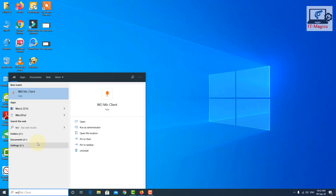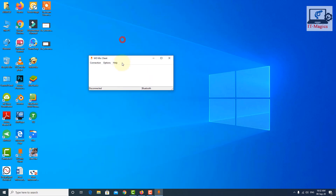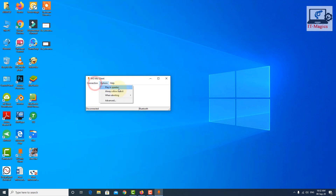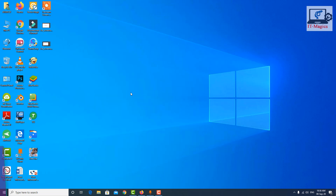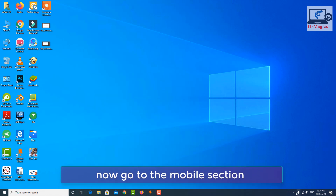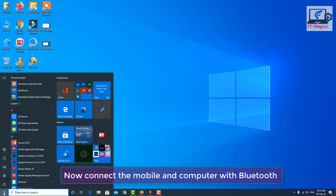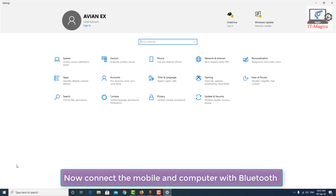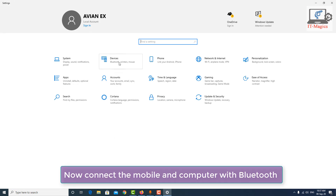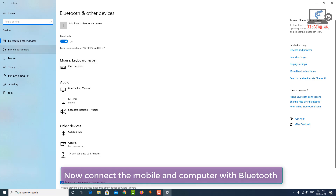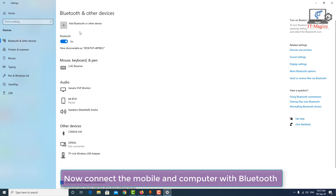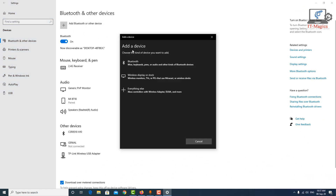This is the WO Mic client application — just open it. Now go to the mobile section. First of all, you have to add your mobile to your computer. Go to Settings, then Devices, and select Bluetooth and other devices. Now click on the flash icon to add your mobile.